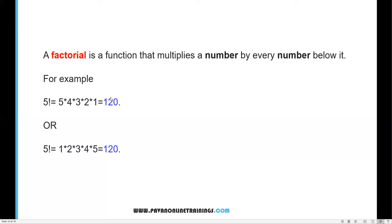We can go for either descending order or ascending order. Starting from 5 we decrease each number and multiply all digits, or starting from 1 we increase each number and multiply. Either way we get the factorial of the number. Now I'll show you how to write a program to find a factorial number.